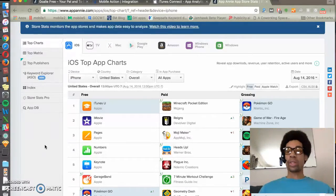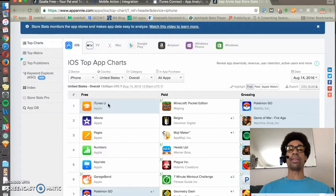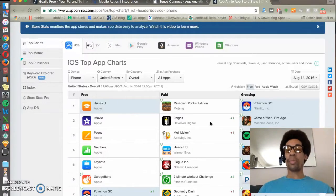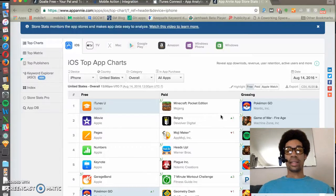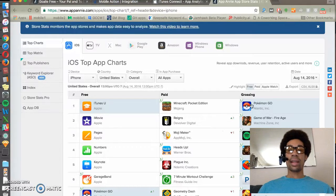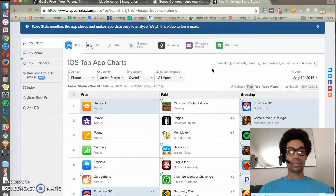For category, the more downloads you get and the faster you drive downloads, the higher in the free listing you will be. For paid, this is a matter of in-app purchases for grossing and number of downloads for paid.